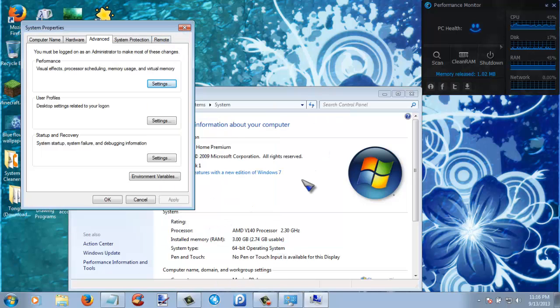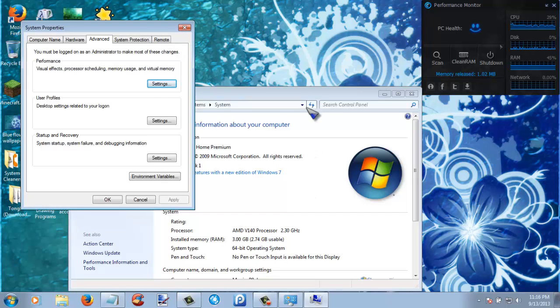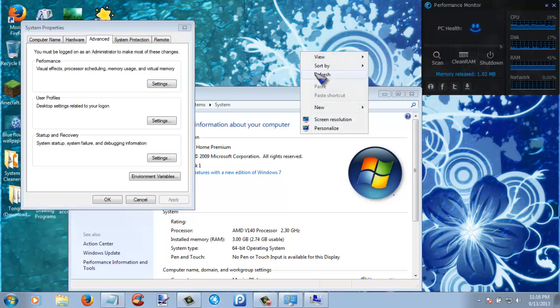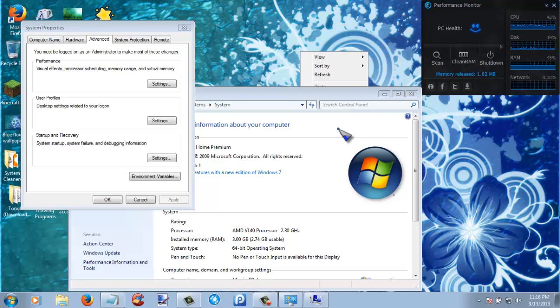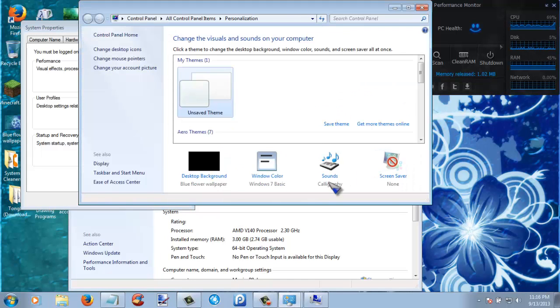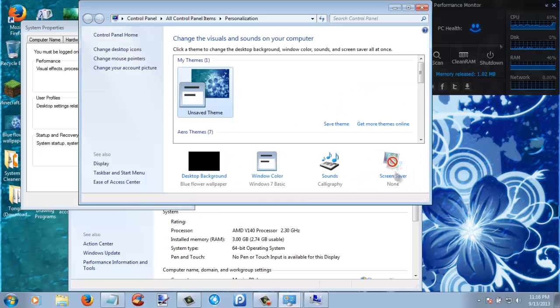The next thing that you guys are going to want to do is to remove screen saver. Now in order to remove your screen saver, just click your desktop background and then click personalize.